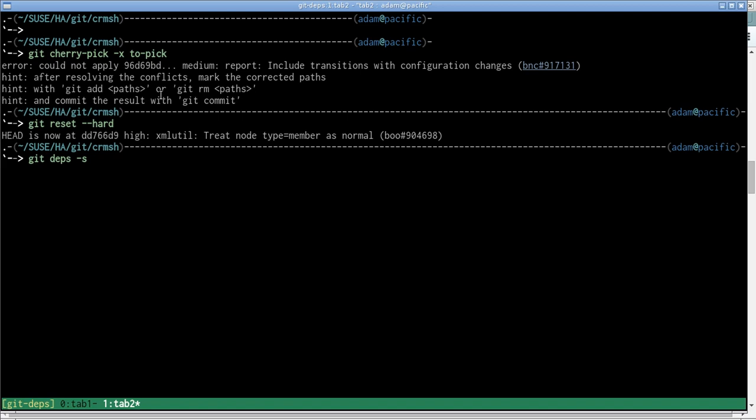I can do this with the git depths command to launch the web server, which is minus s. But what I want to do is exclude from the visualization of the dependency tree anything which is already in the stable branch. Because if the commit that we're trying to cherry-pick has dependencies that are already in the stable branch, then we don't need to cherry-pick those. We only need to focus on the dependencies which aren't already in the stable branch.